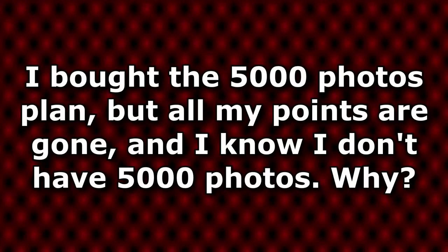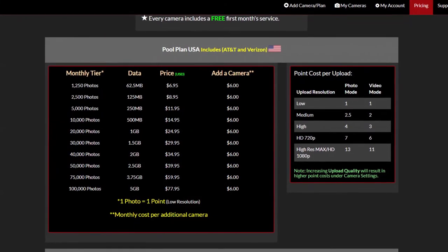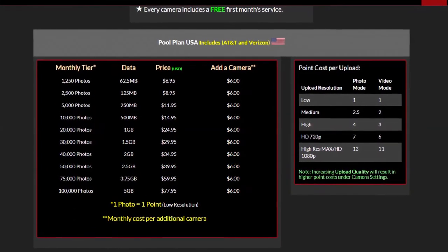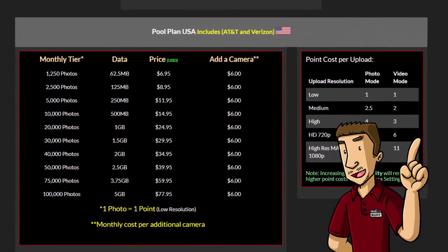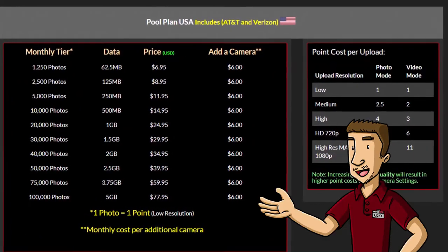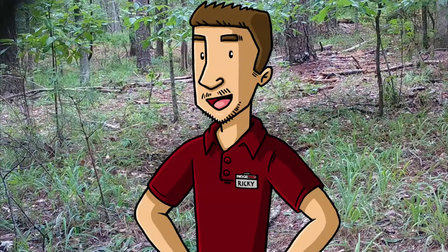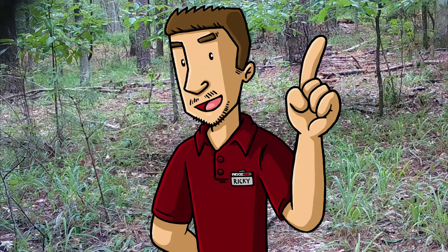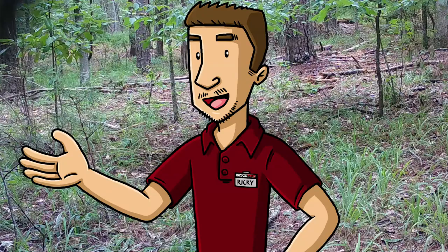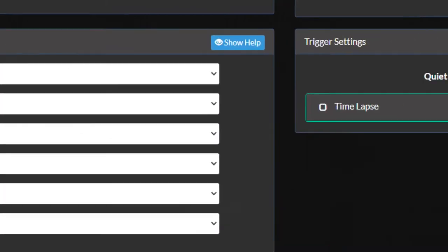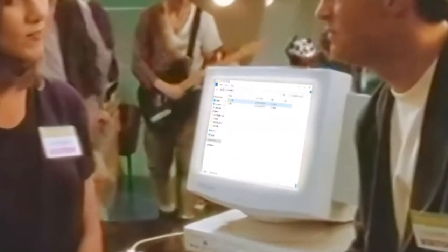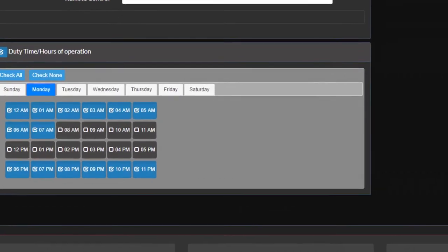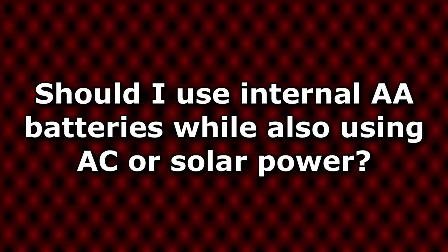I bought the 5,000 photos plan, but all my points are gone and I know I don't have 5,000 photos. Why? The pricing page provides a photo count at each tier based on specific settings. If you want to get 5,000 photos out of the 5,000 points tier, you'll need to run your camera with low resolution and low quality settings. Increasing quality will increase the cost, so if you use high quality — which uses 4 points — you'll get 1,250 photos with 5,000 points. You can budget your points by lowering quality settings, increasing quiet time, viewing original files on your SD card with your PC, and employing duty time to disable your camera during certain hours.